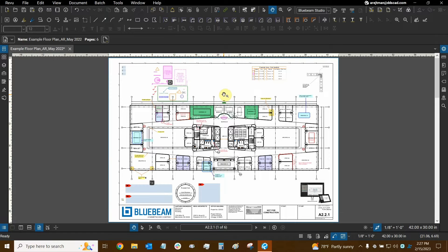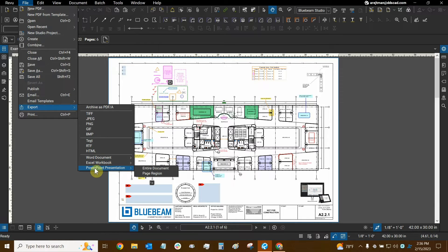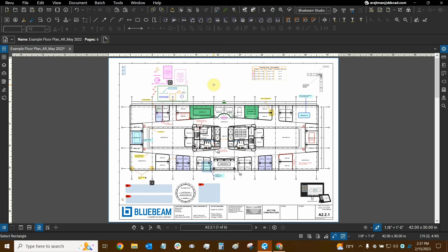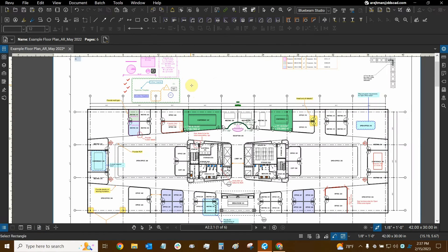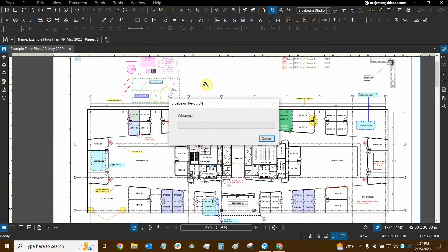Now we're ready for the moment of truth — three file formats we're very familiar with in modern days: Word, Excel, and PowerPoint. We can export directly into Word — either a portion of the file using page region, or the entire document. Let's do a page region and get a nice section with different kinds of assets — this center section with the stairs. I'll save it as underscore page region, then click Save and see how it opens up in Word.